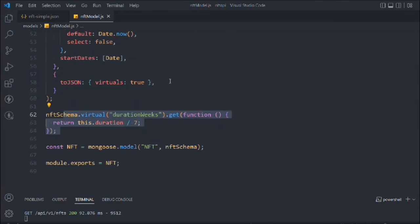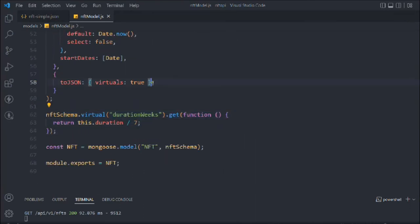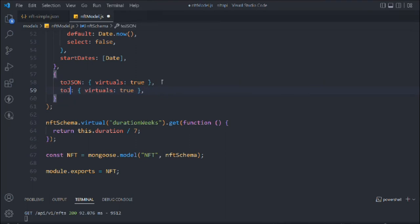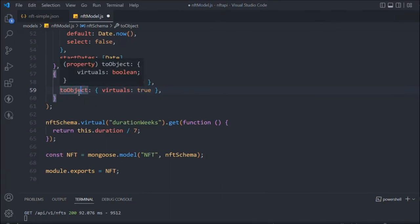Let's come back and add one more thing. We have to add `toObject` as well, so it works on both the object and the JSON output.